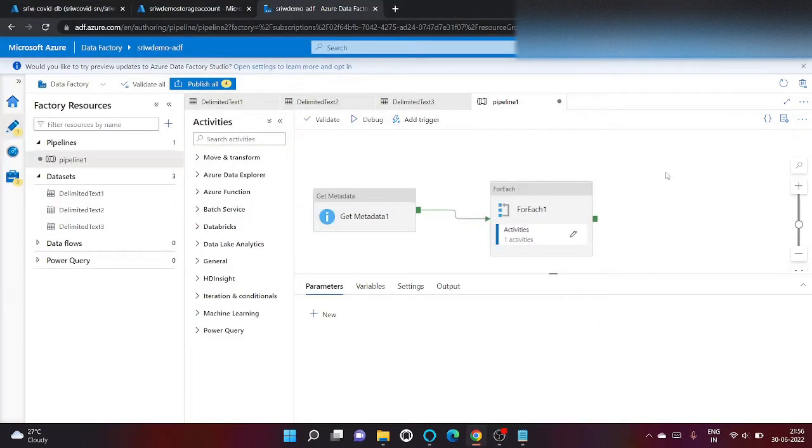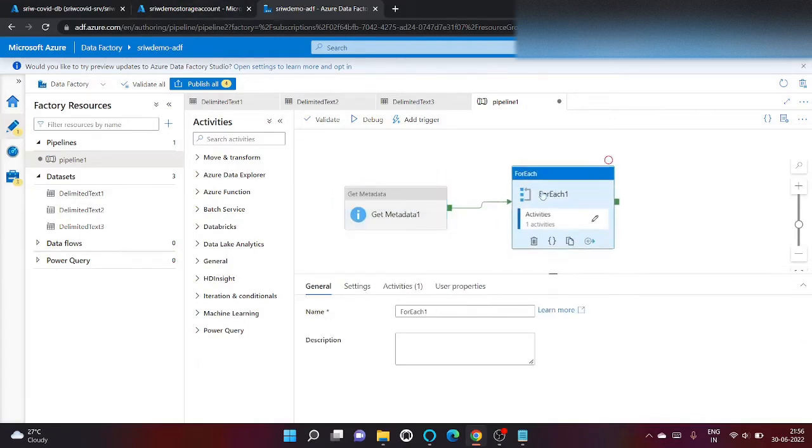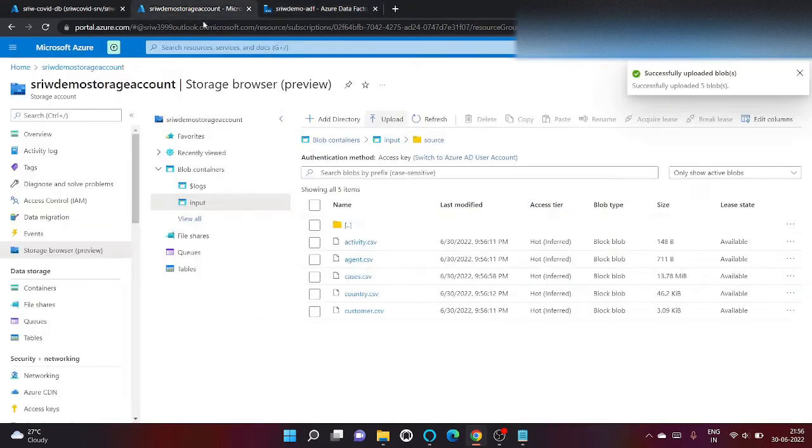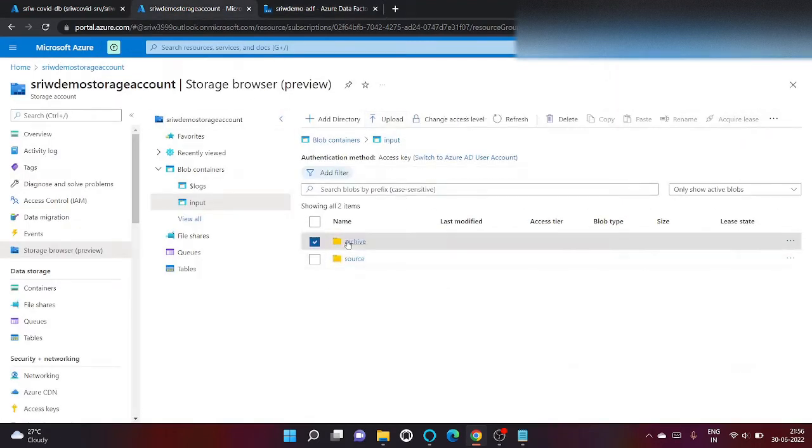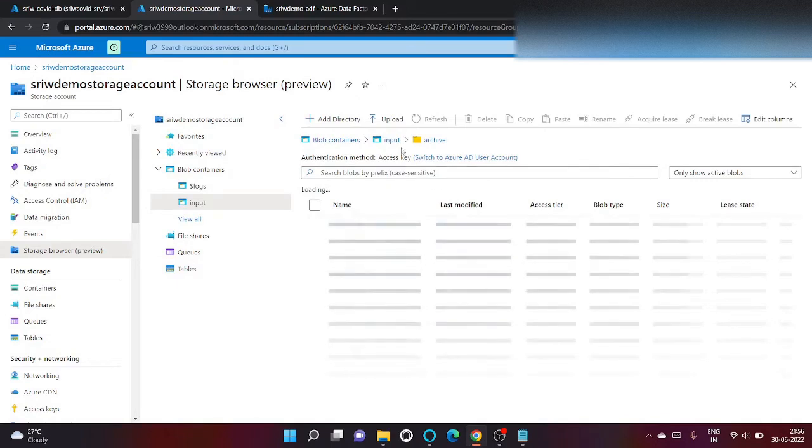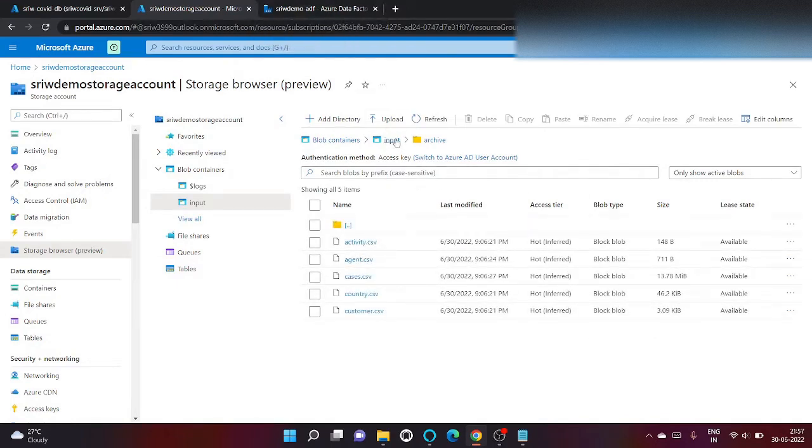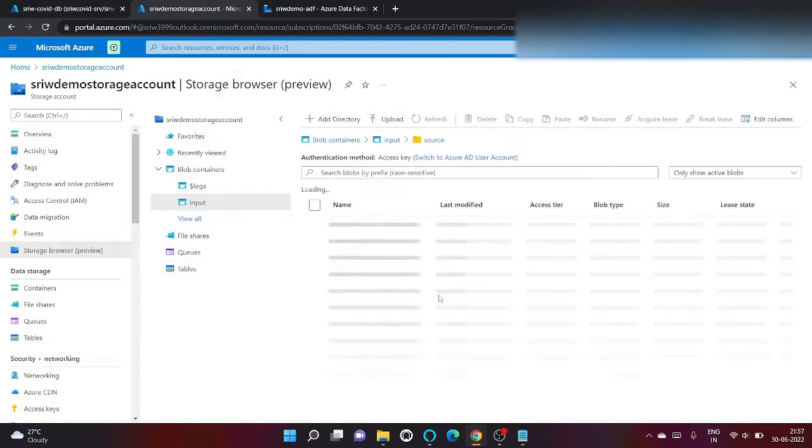Hey all, hope you all are good. Welcome to my channel's new recording. In today's video, I'm gonna show an extension of my previous video where I've copied all my files present inside my source folder to another folder archive using lookup metadata and for each. We have a requirement change in which we want to check whether all my files are present inside my source directory, then only proceed with the pipeline, otherwise not.